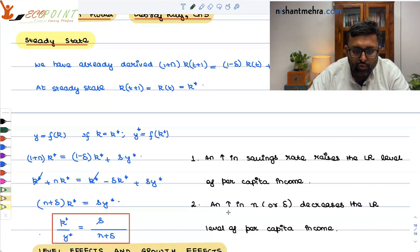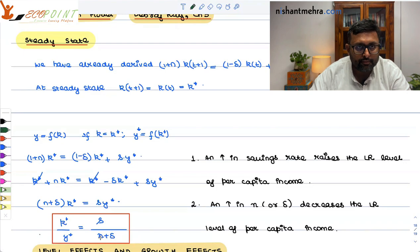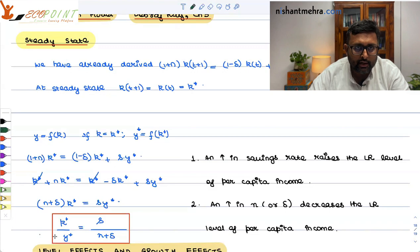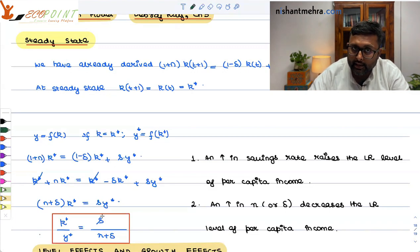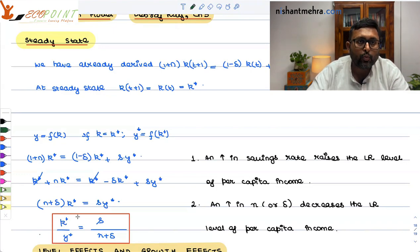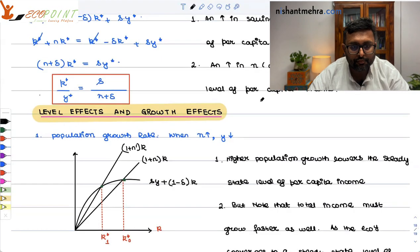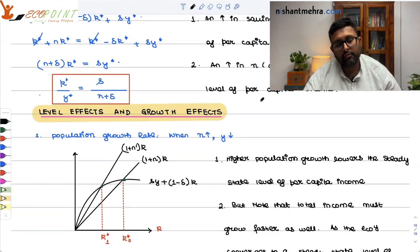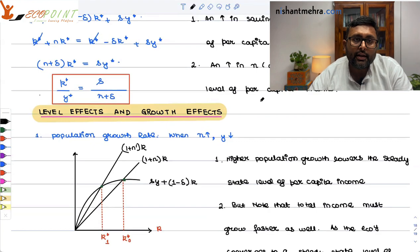Second point: if N increases, then the denominator increases, RHS decreases, so LHS also has to decrease. N increases → small K* decreases, and since y* is nothing but a function of small K*, small y* also decreases. Now we come to level effects and growth effects.